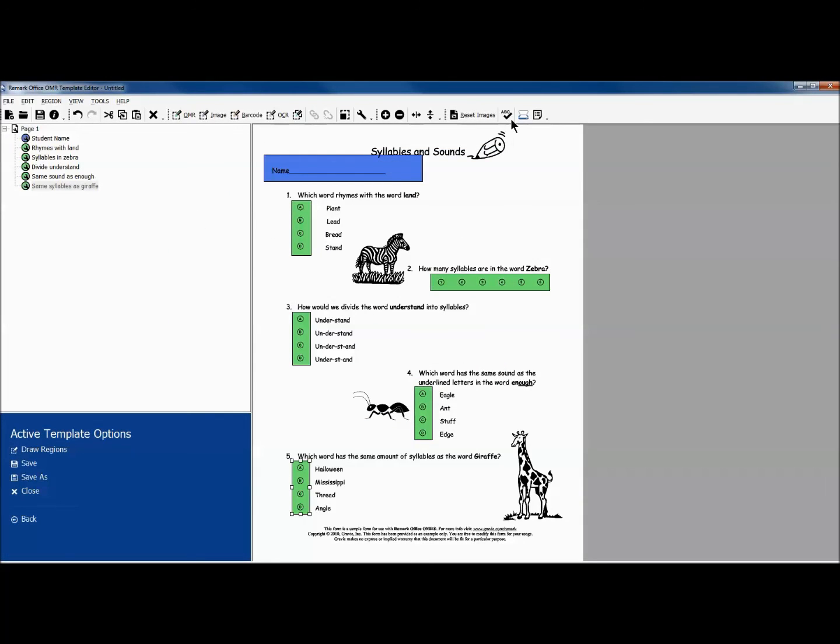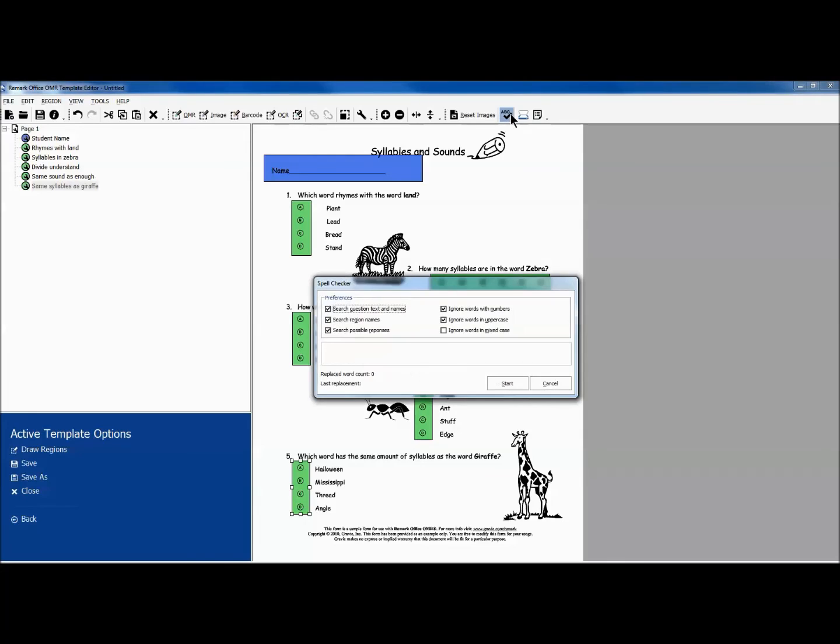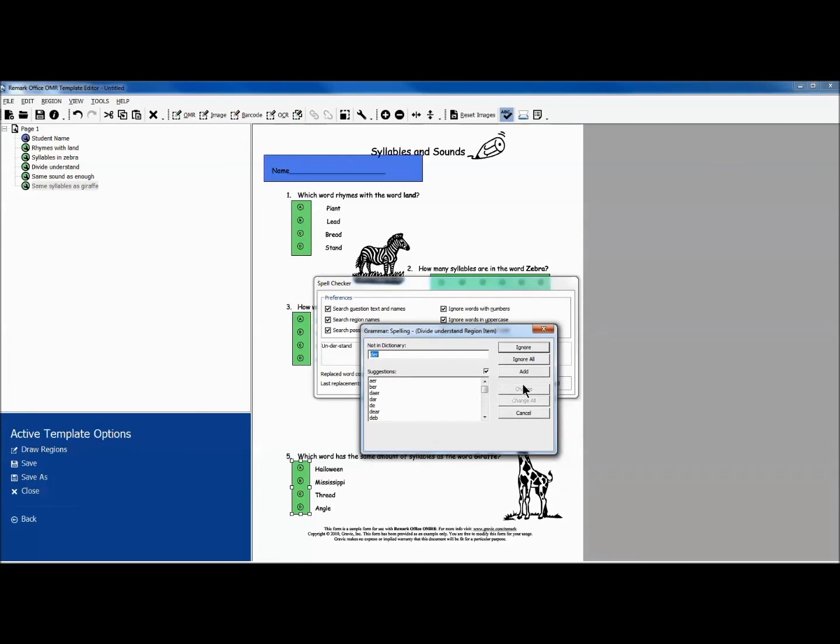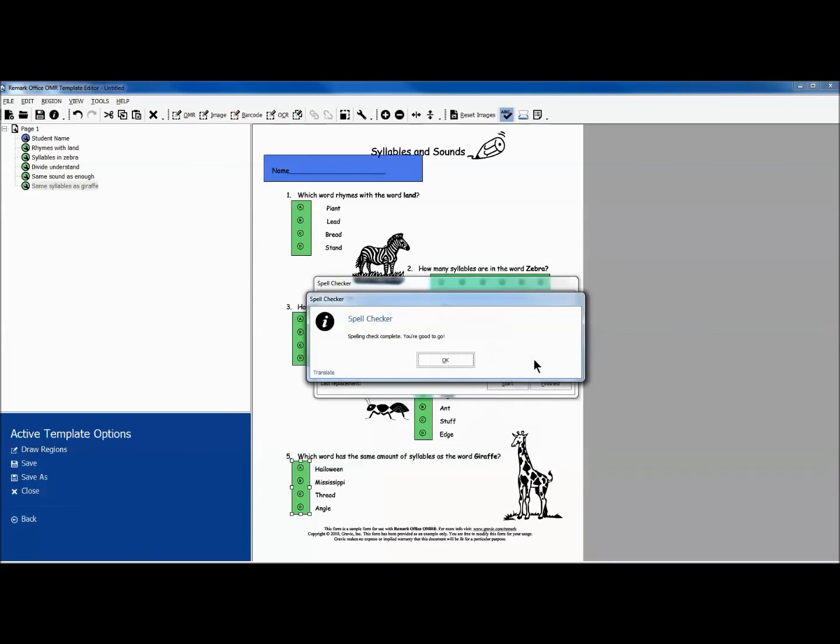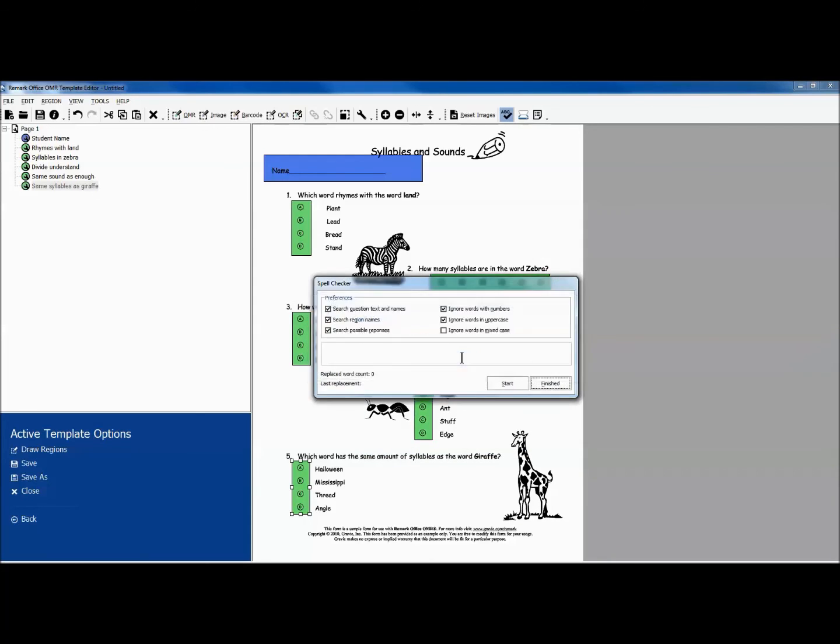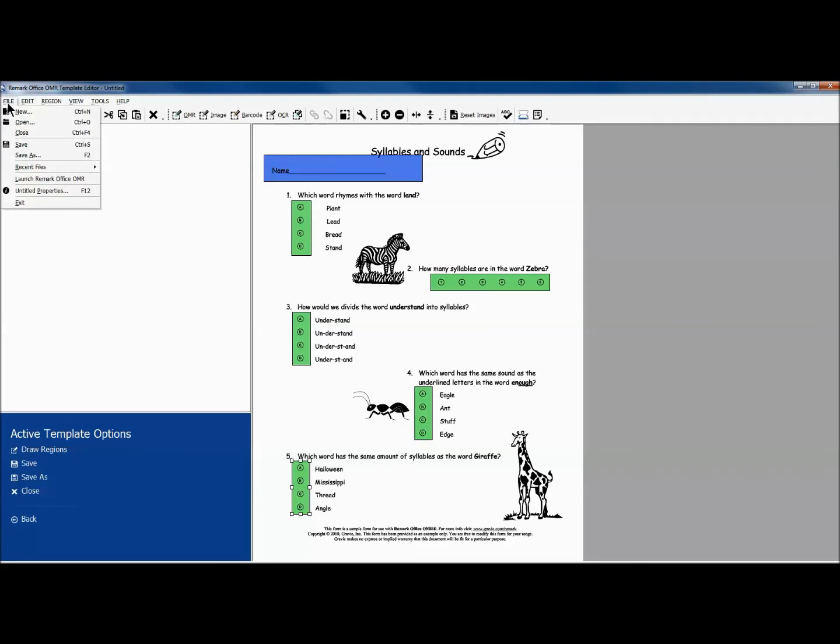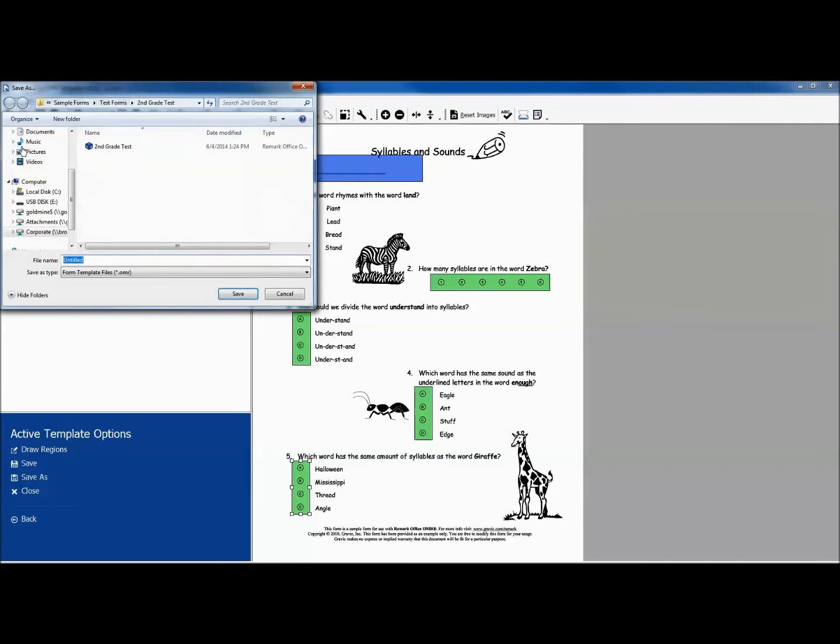Once we are done, we can do a quick spell check by clicking the icon in our toolbar. Then we save our template and give it a name.